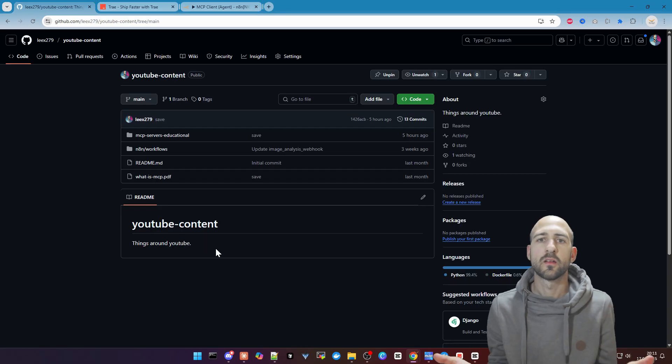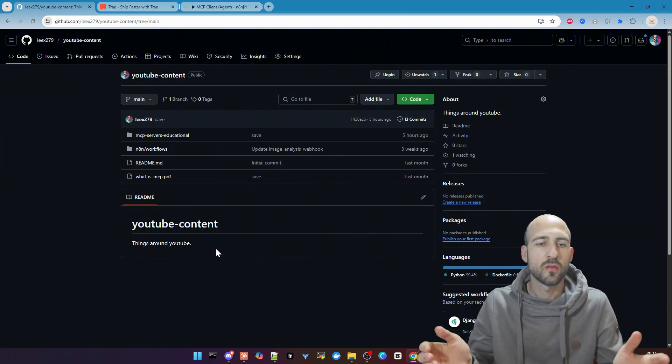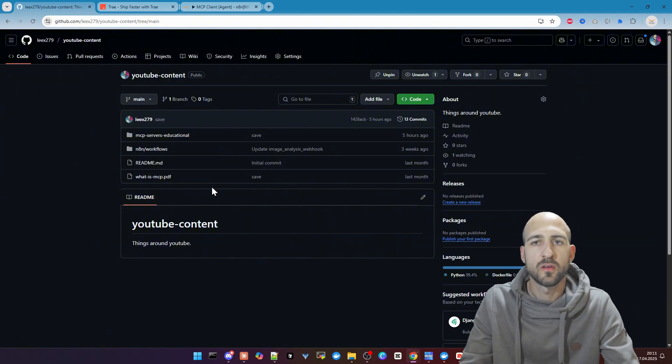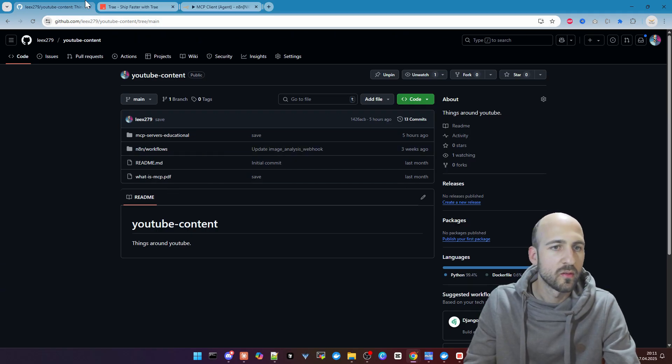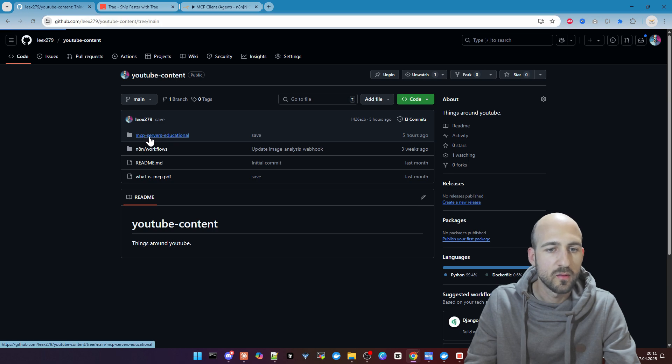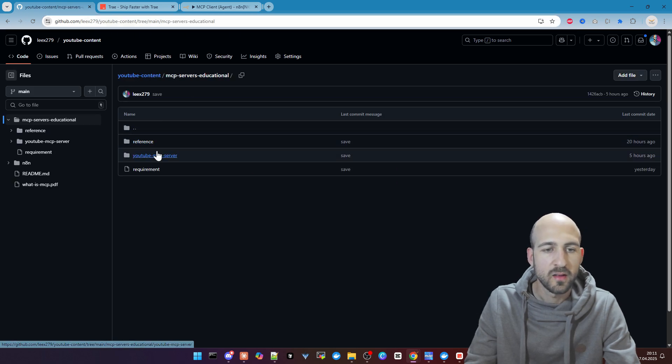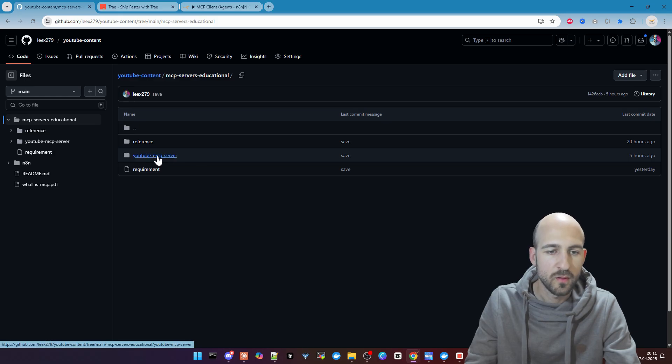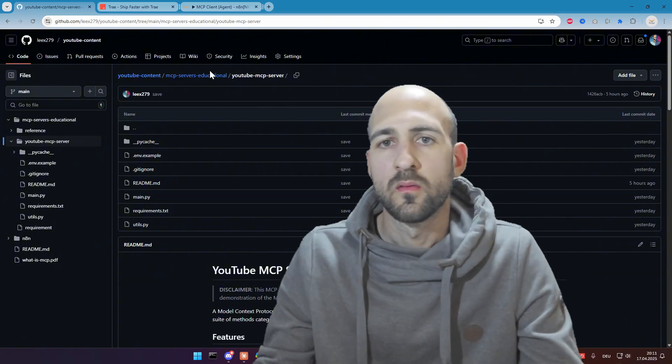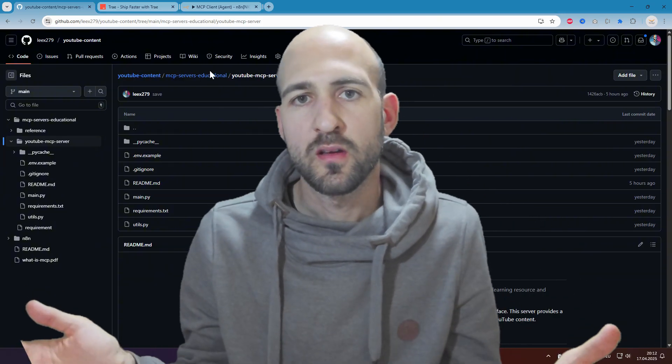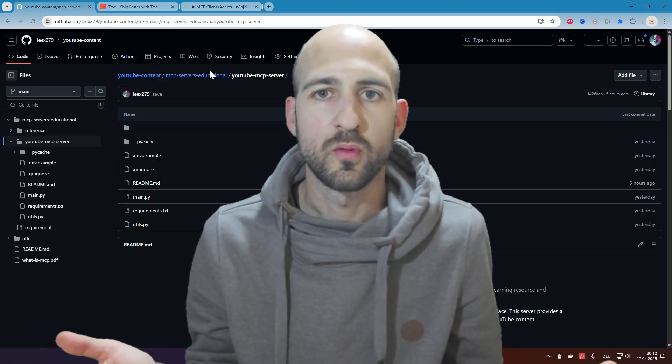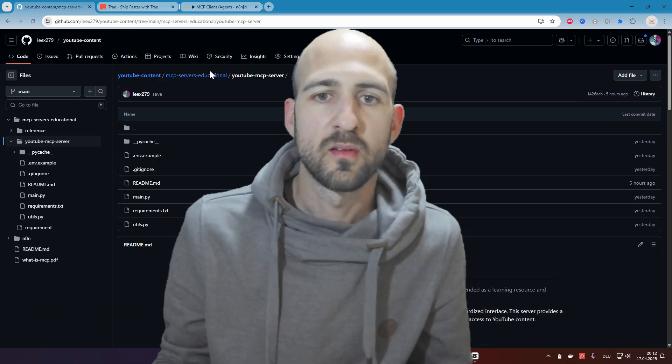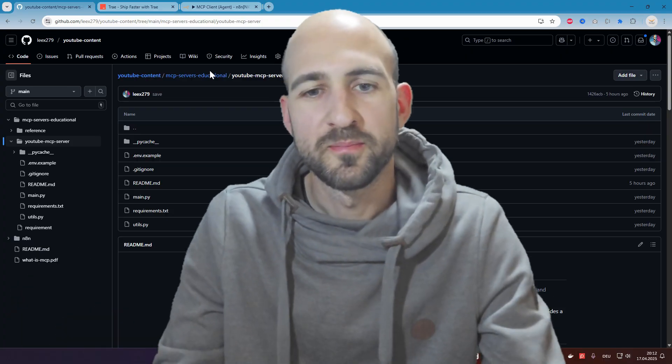This was everything I wanted to show you in this video. As mentioned, I will publish this YouTube stuff here on my GitHub account. You can go to YouTube content, then MCP servers educational. Then here you got the reference folder and also the YouTube MCP server, which you can directly use and test out yourself. With this, thank you very much for watching. Hope to see you in the next one. Let me know what you want to see next and how you use your MCP servers. See you.